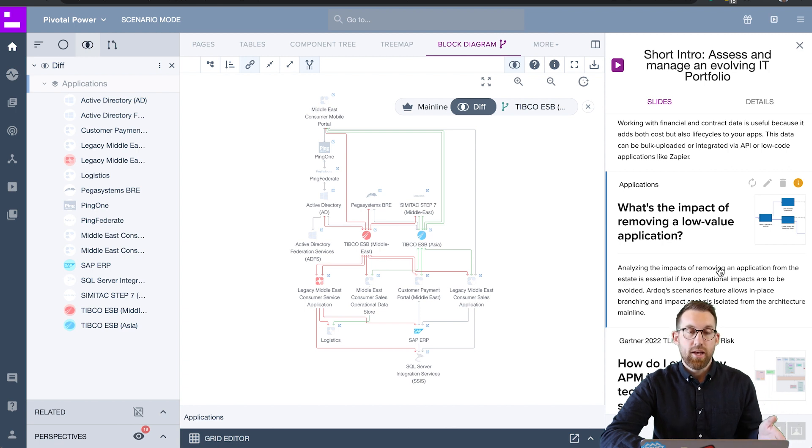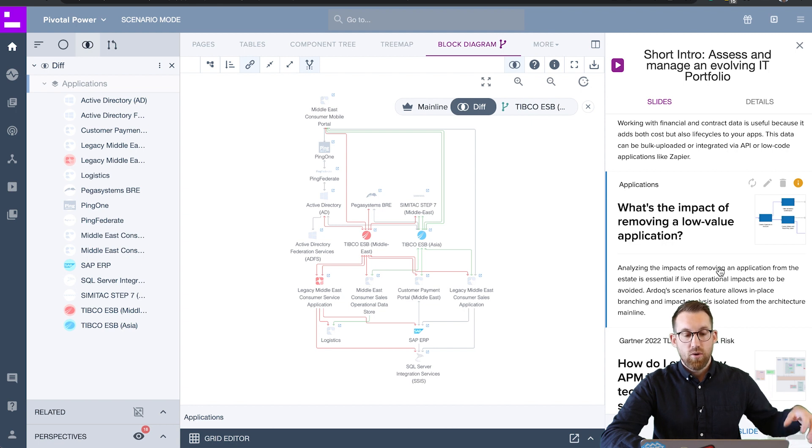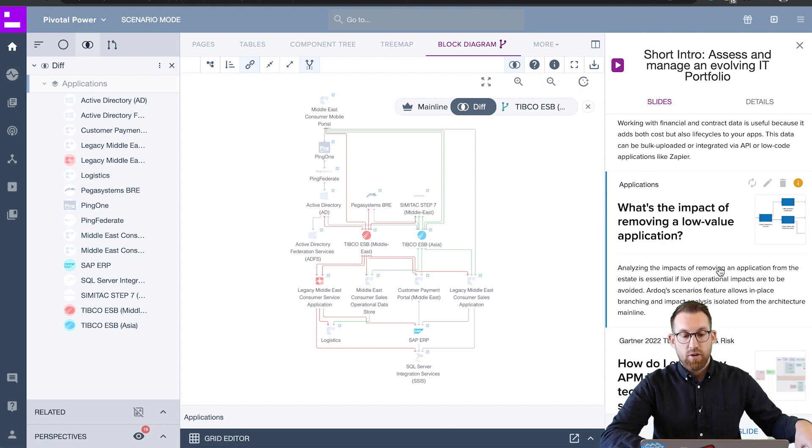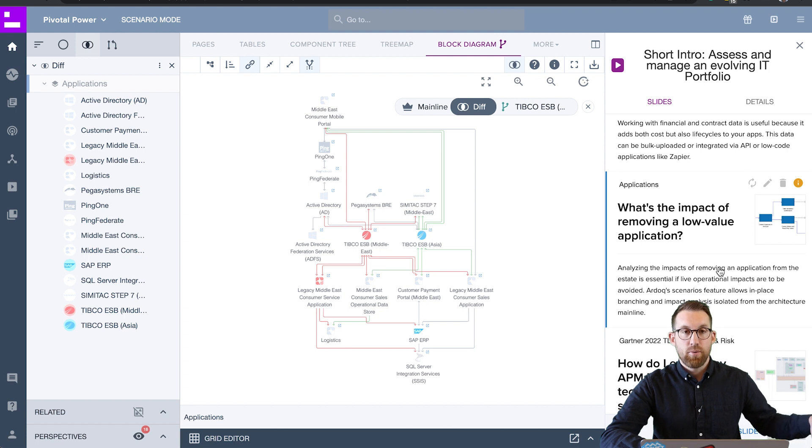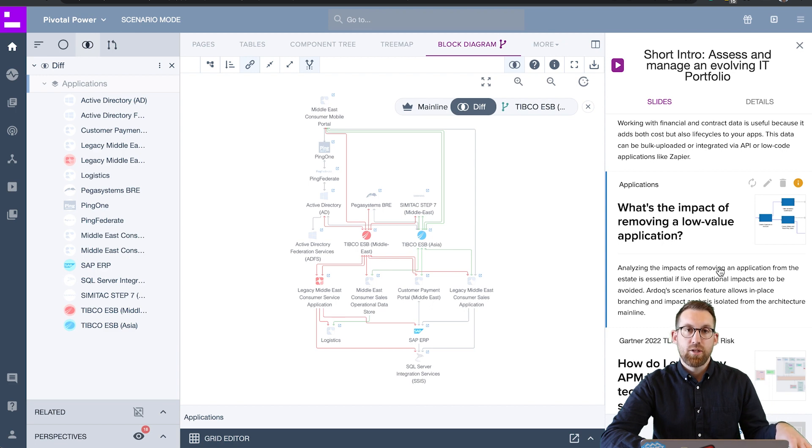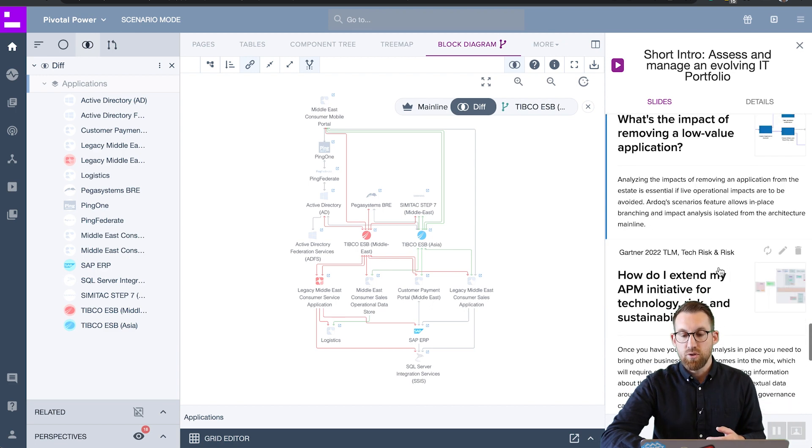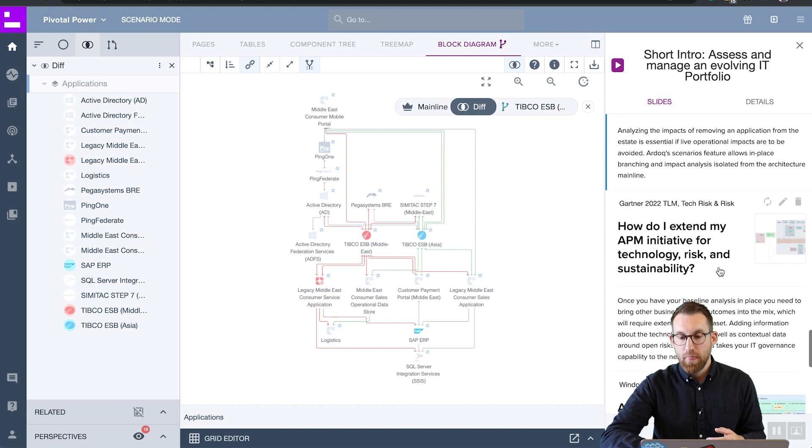The reason for that is design often outlives the changes it was based on. So when you branch off your data to make a future state design, that's going to take potentially weeks, months, years to actually implement while your architecture evolves. So being able to keep those two things in sync, make sure that the reality is as aligned to the design as possible, is critical in your execution ability.